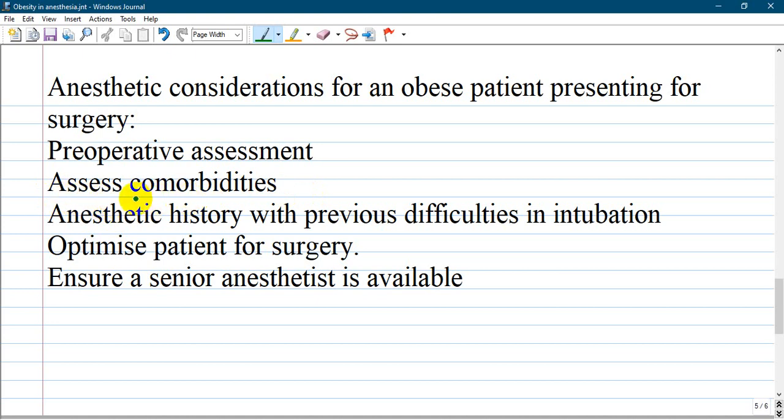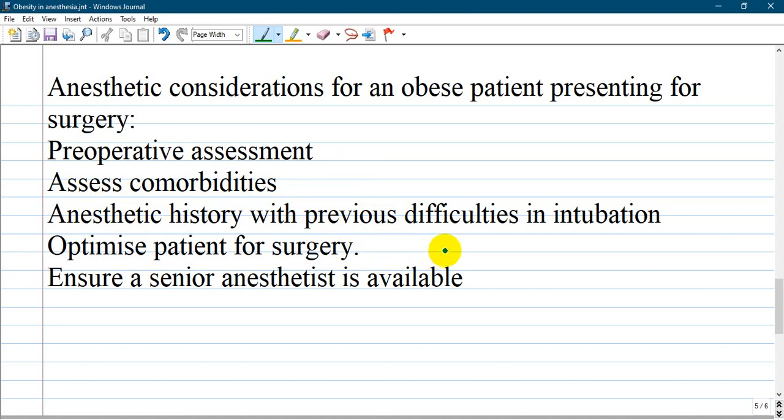Check for any comorbidities like hypertension, metabolic syndrome, diabetes, and any previous conditions like thrombosis. Take an anesthetic history for previous difficulties in intubation.